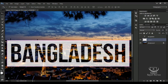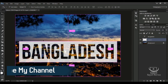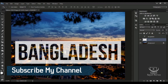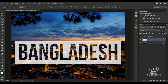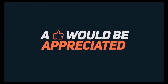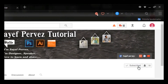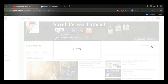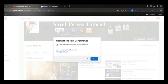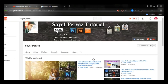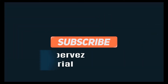If you enjoyed this tutorial, subscribe to my channel, like, comment, and share. I hope you enjoyed this video. I will see you in the next video.